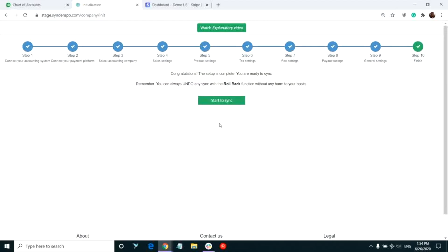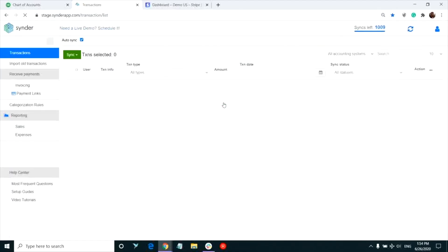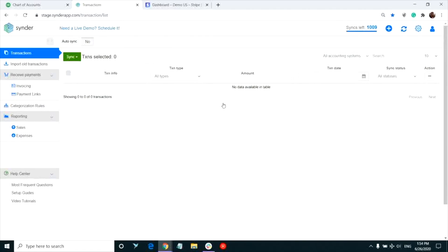Congrats! You're now done with the settings and can sync your first Stripe sale to QuickBooks. All of the transactions from Stripe account you just connected will automatically appear in the transactions tab within Synder.